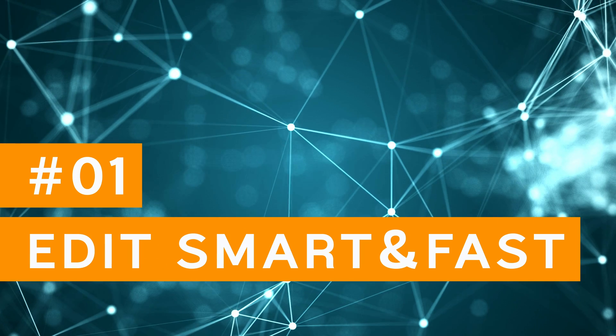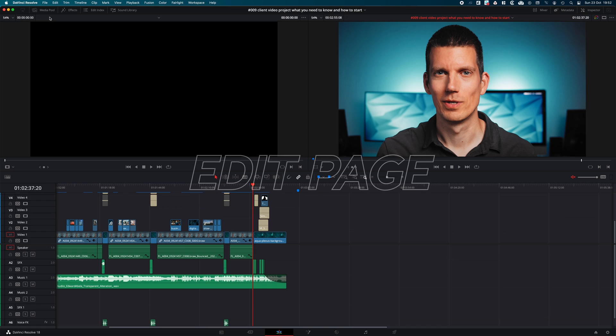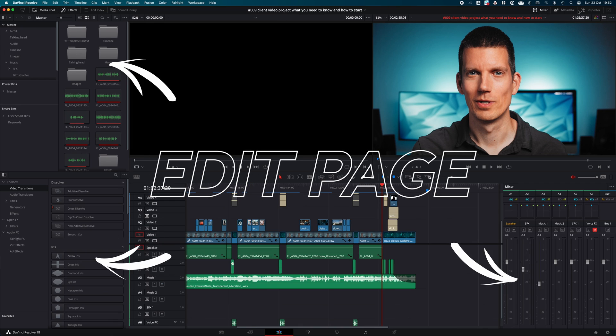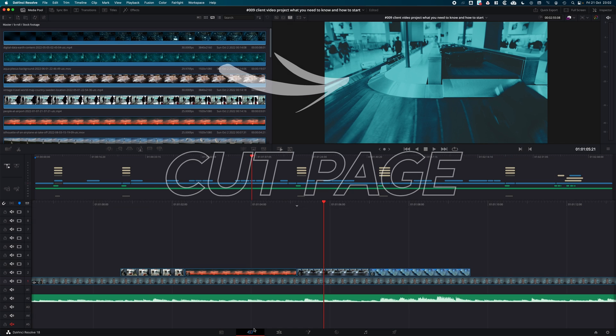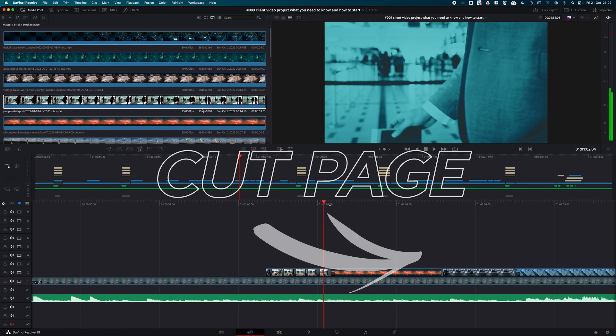Five reasons why you should use the cut page first instead of the edit page: edit smart and fast. The cut page has all the features you need in a minimalistic, sleek design. Pro users like to have an advanced feature set, but this time it's the opposite. With the cut page you follow a smart and easy editing workflow.